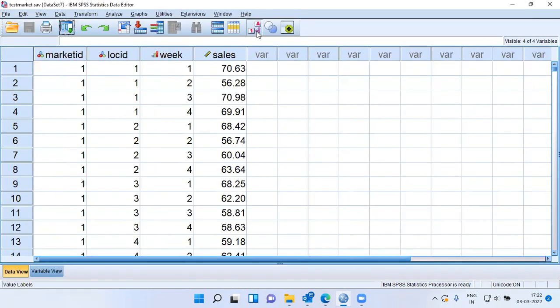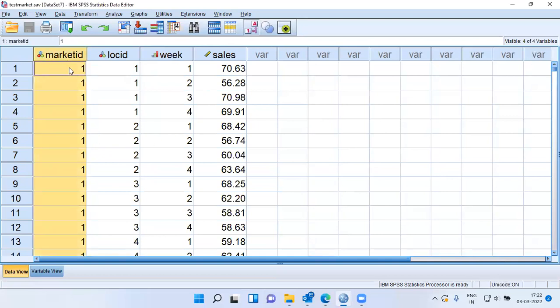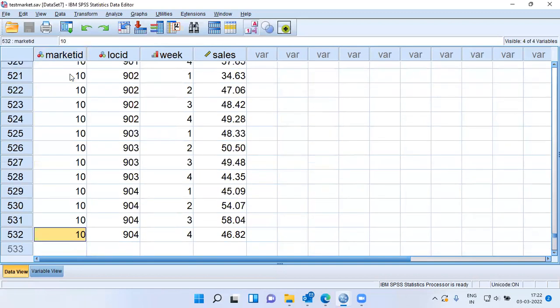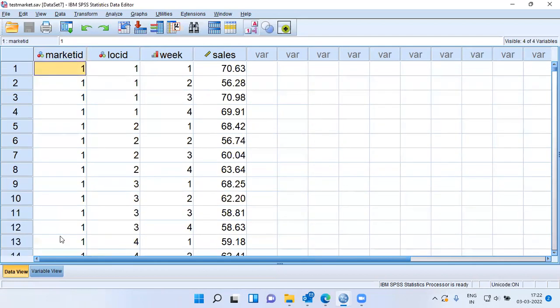This test market data contains four variables. The very first variable being the market ID. When I scroll down, you can see 10 different market IDs that are present, and we have a sample size of 532. The second variable I have is location ID.